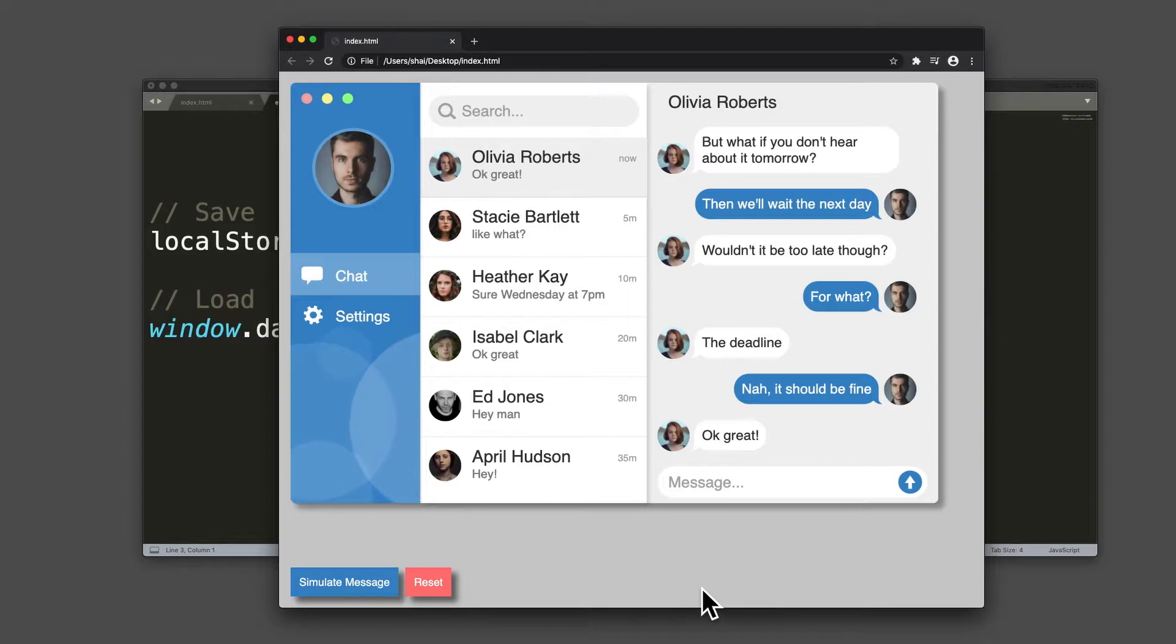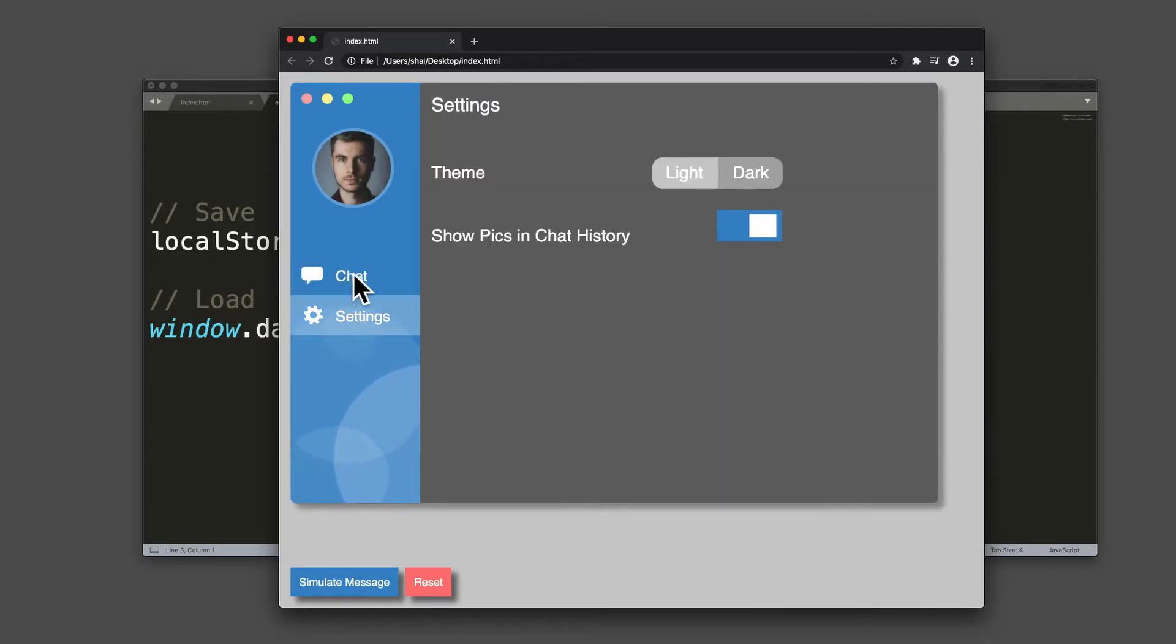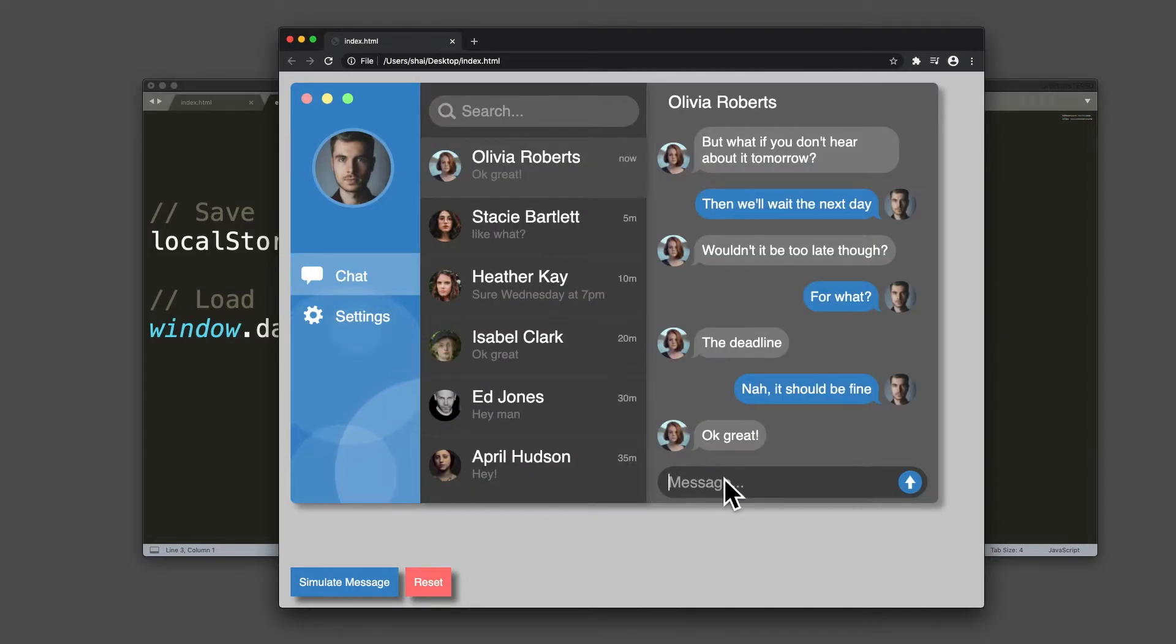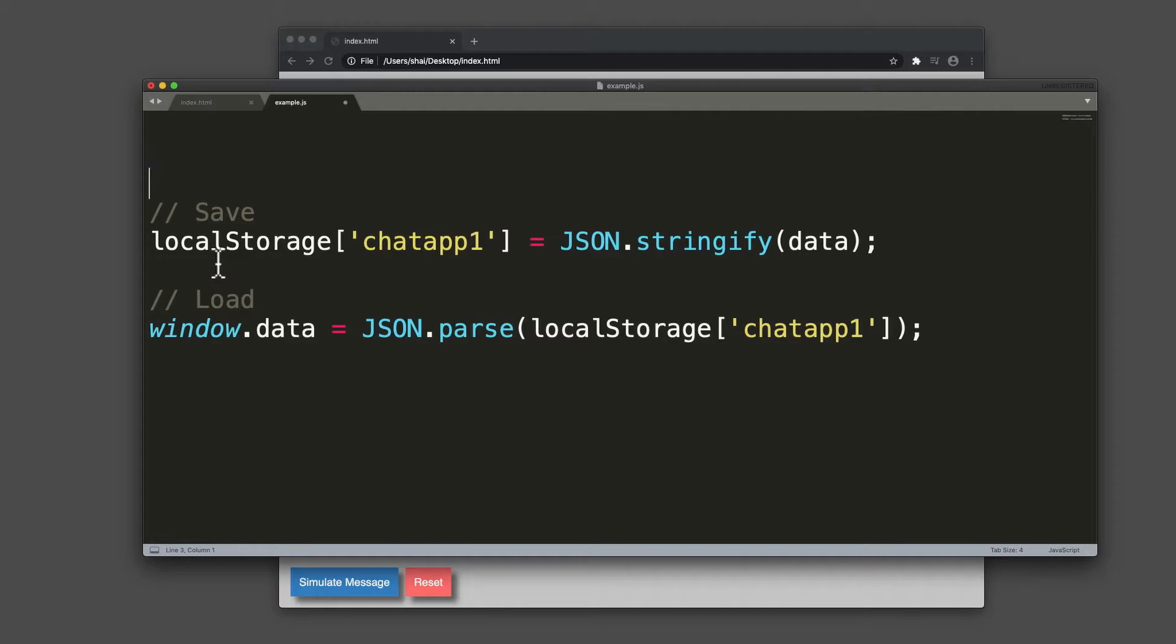By using a global data object, it's easier for me to save and load the state of the application. Here you see how I save and how I load.